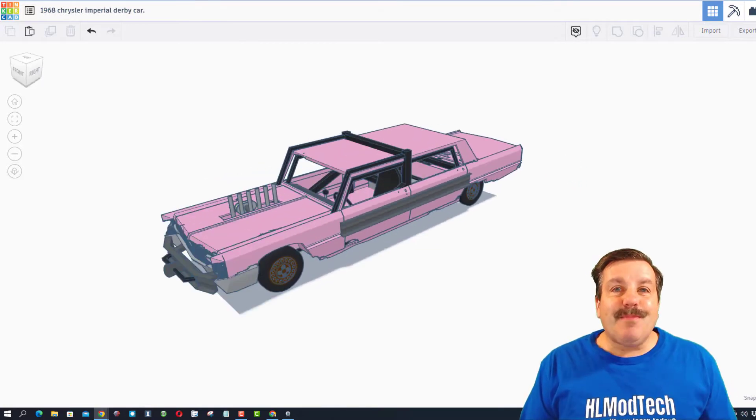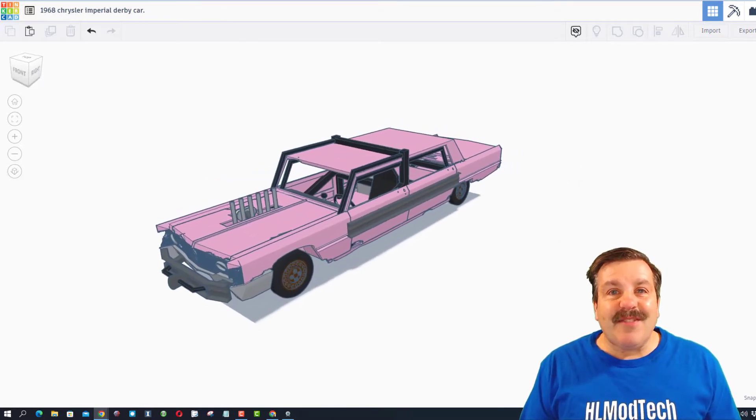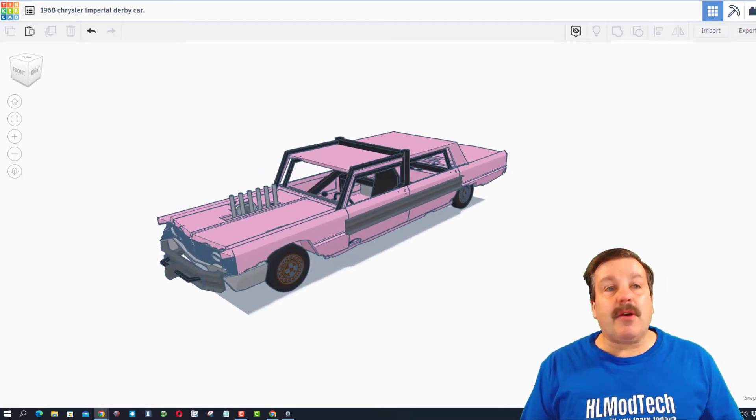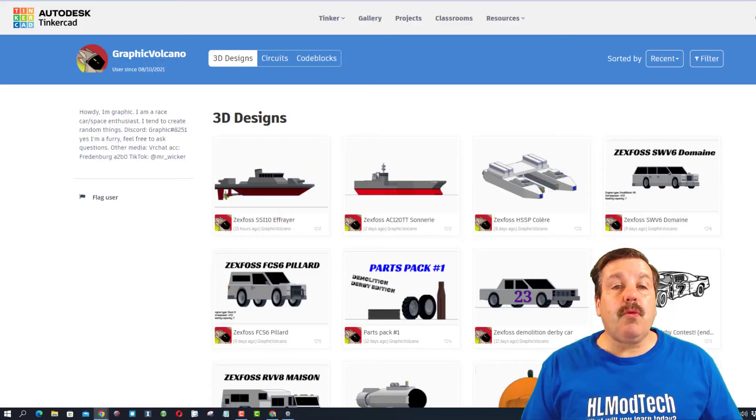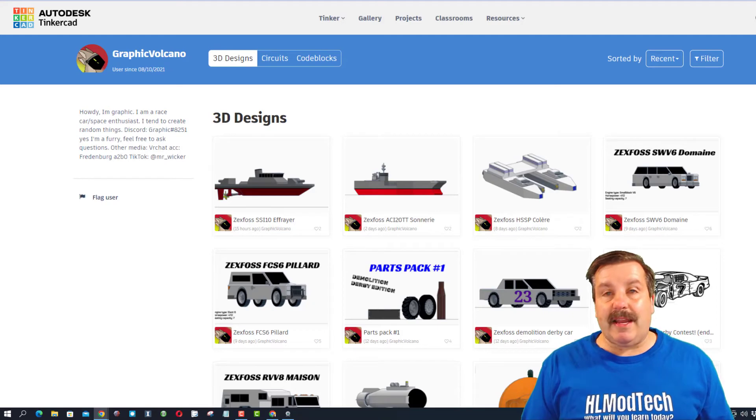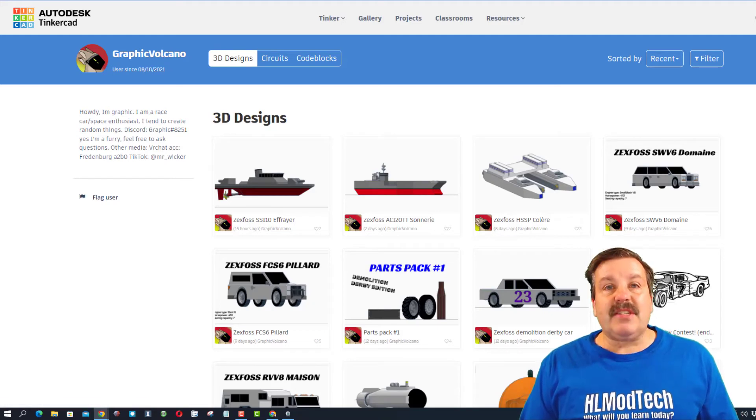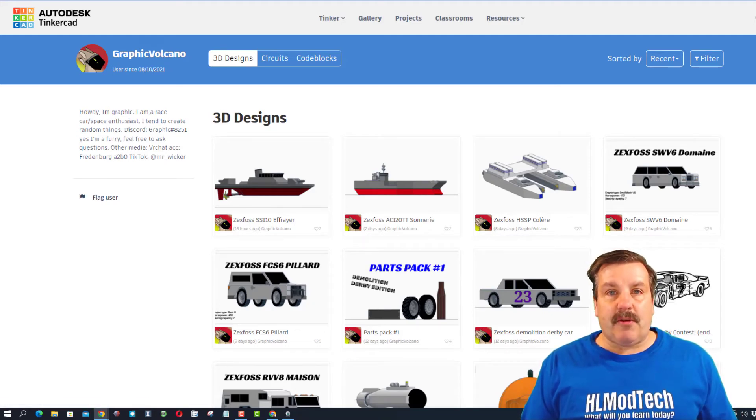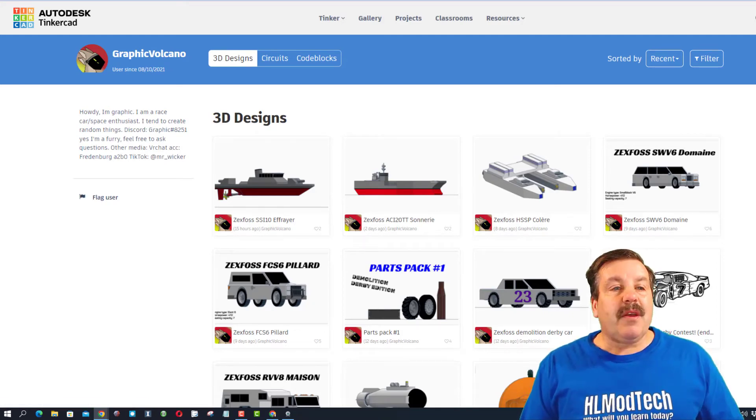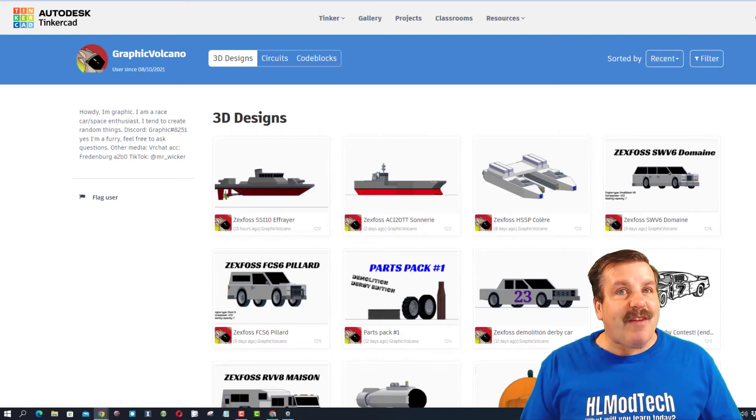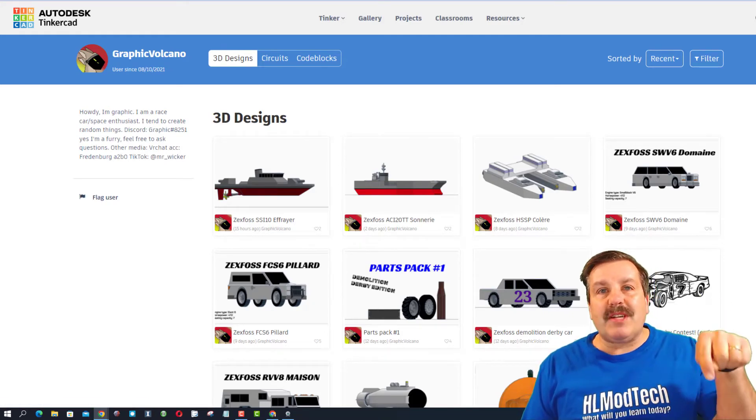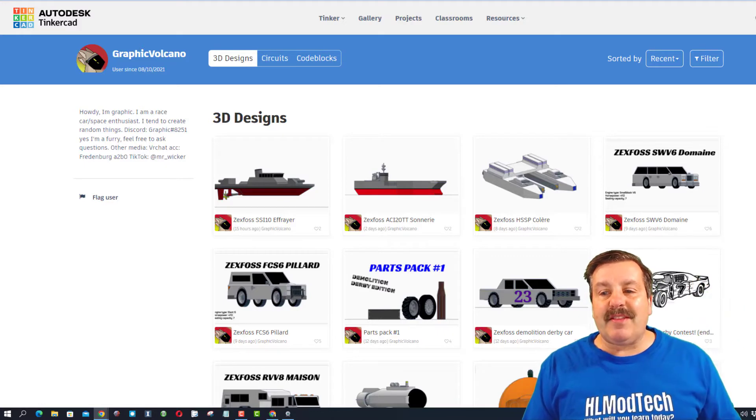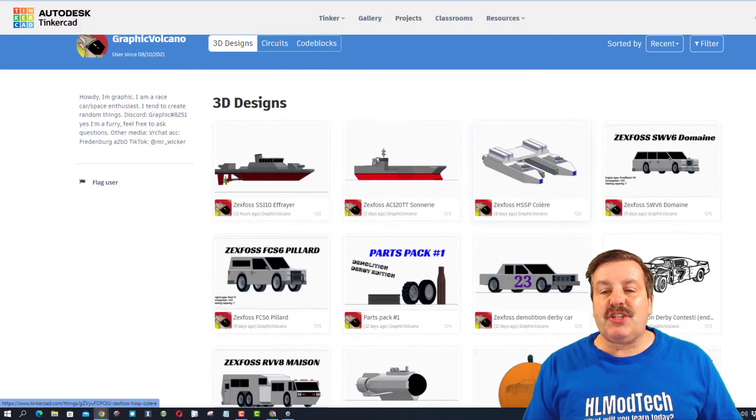Before I dive into this design, let me show you why it was made. There is a Tinkercad designer, Graphic Volcano - you can search Graphic Volcano plus I will have a link in the description.